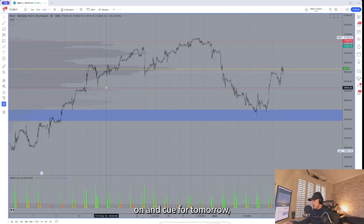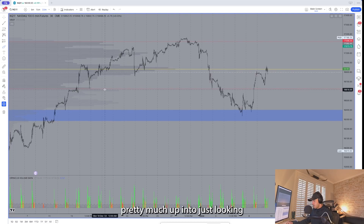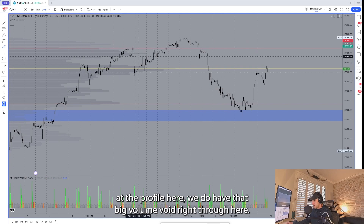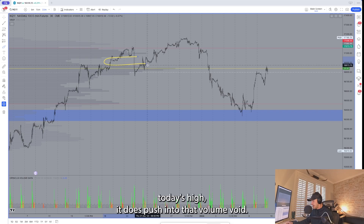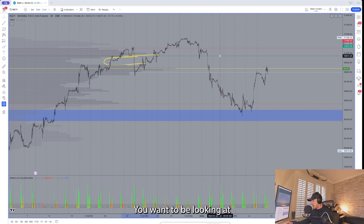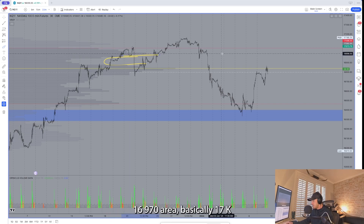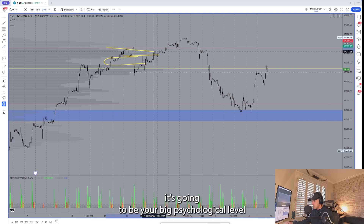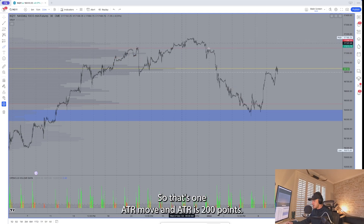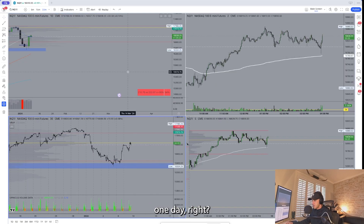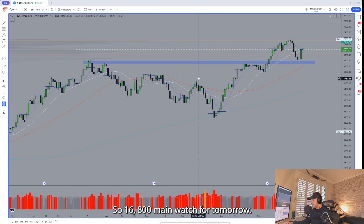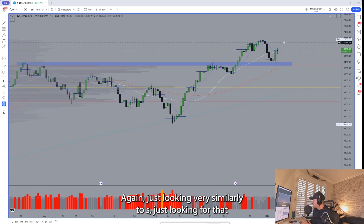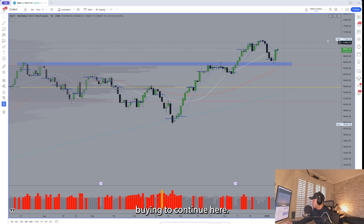Keep it simple — 16800 is the main level of interest on NQ for tomorrow. Looking at the profile, there's a big volume void right through here. If price can break today's high it pushes into that volume void — you want to be looking at the 16970 area, basically 17k as the big psychological level, and there's a massive volume void right through there as well. That's a one ATR move — NQ ATR is actually 222 points, so it's doable within one day. 16800 is the main watch, just looking for that buying to continue.